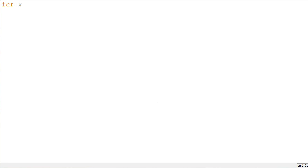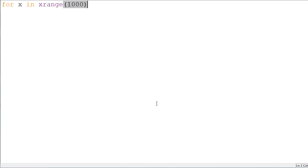We're going to take all the numbers under 1,000. So, for x in x range of 1,000. So, we're taking all the numbers that are below 1,000.